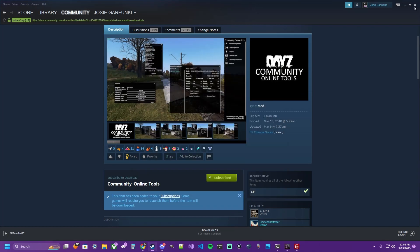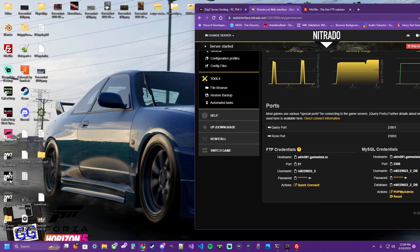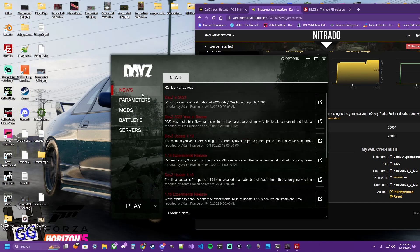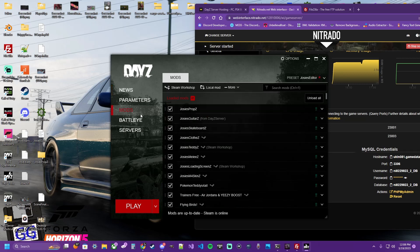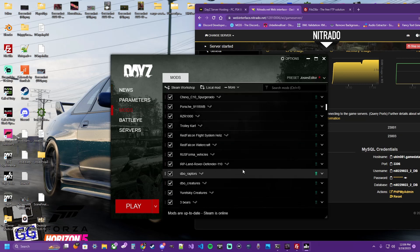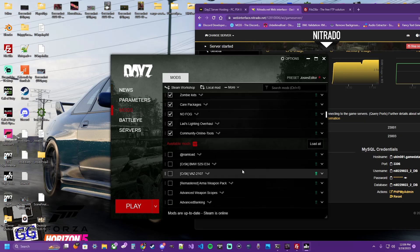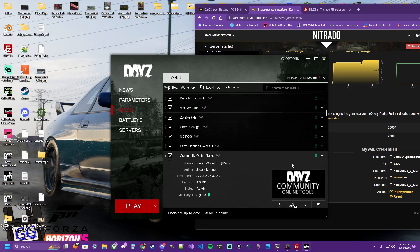Once we've had both of those mods downloaded, open up your DayZ launcher. It's going to prompt you that those mods were installed. If it doesn't prompt you, because I already have them installed, you're going to find them on your list. Mine are already selected.